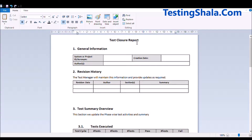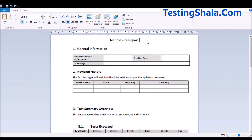Hello friends, welcome to Testing Shala YouTube channel. In this video I am going to talk about the test closure report, which is another test deliverable that would be prepared when we are closing the testing project. The test closure is a test deliverable which will be used to sign off the testing project before proceeding further.